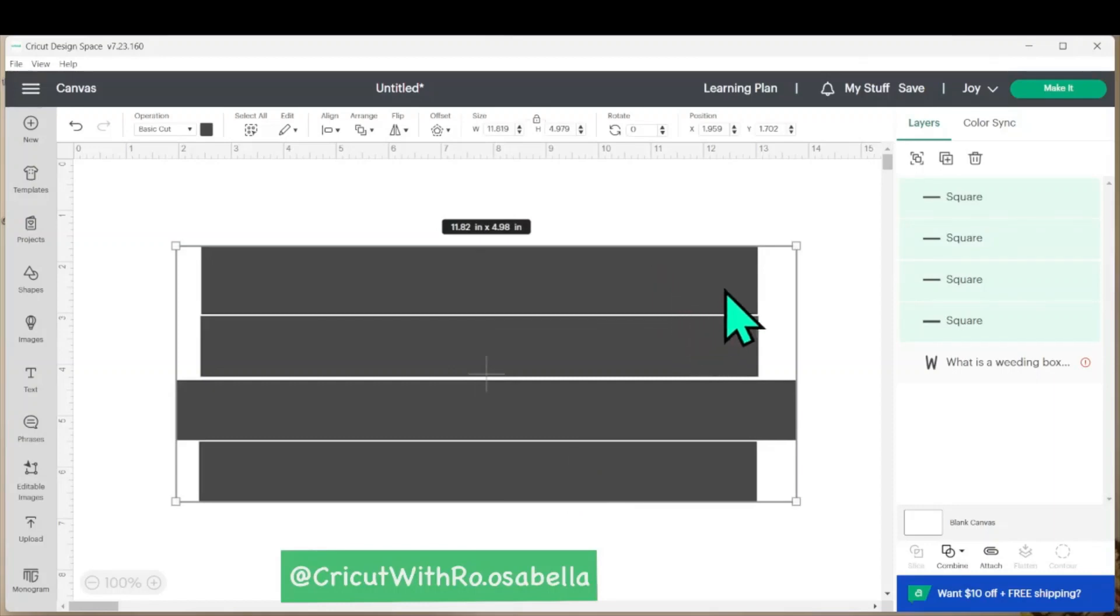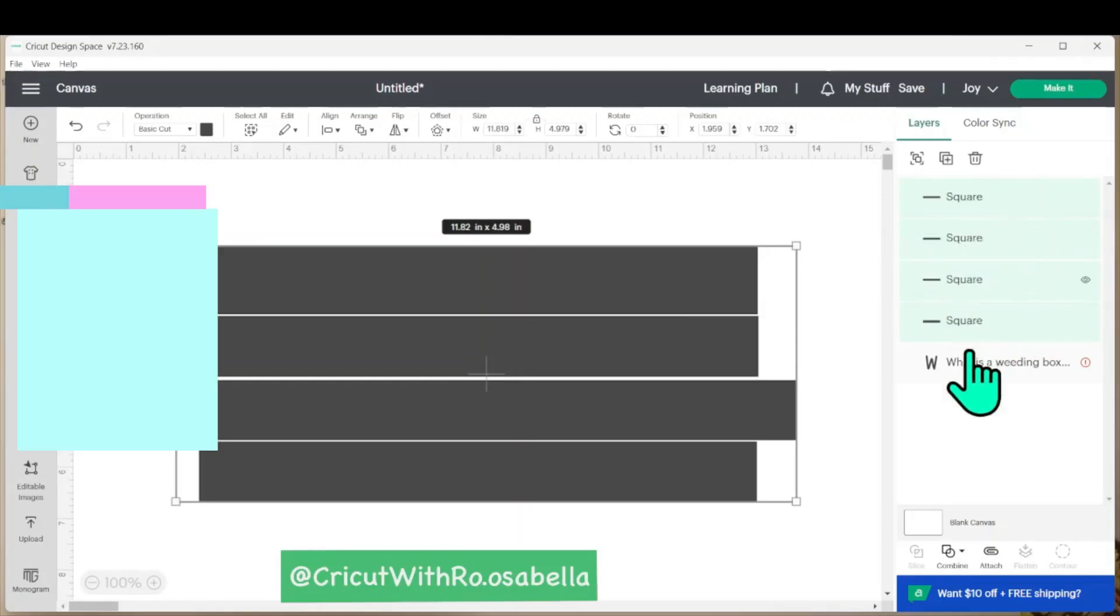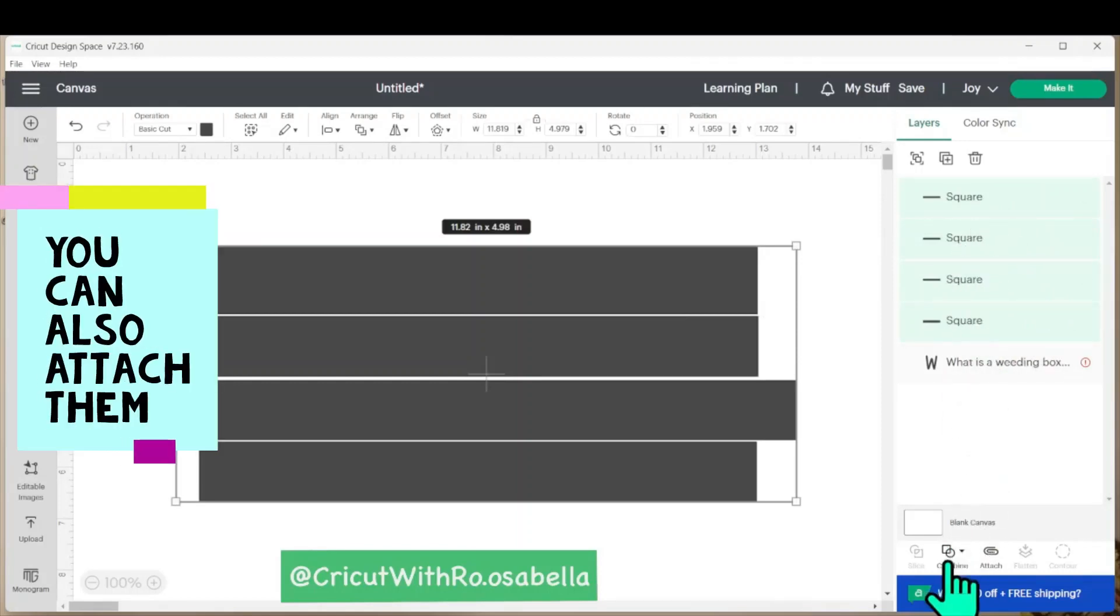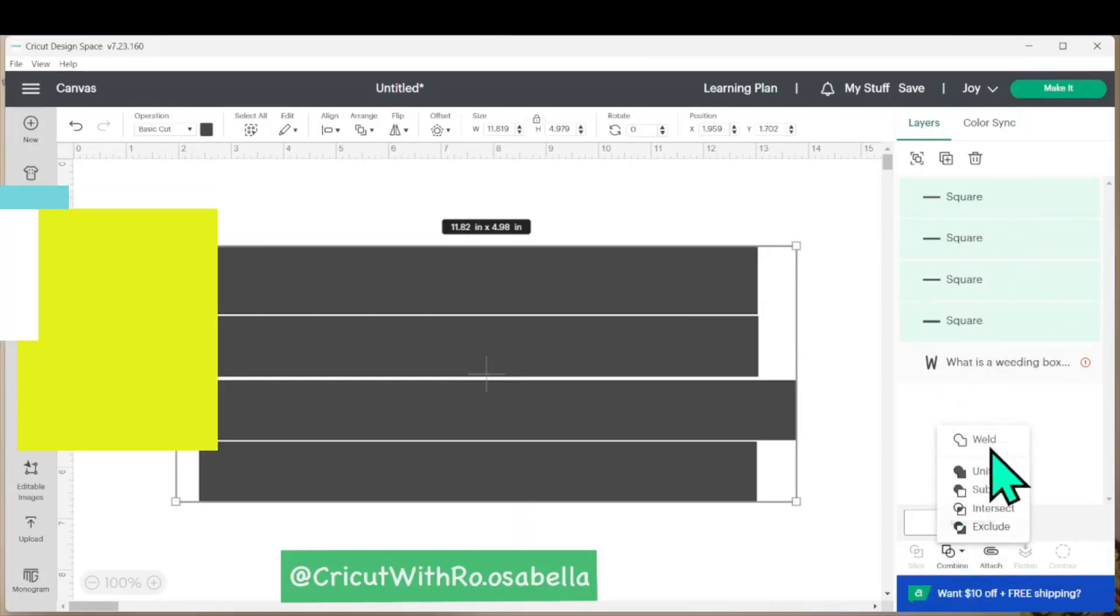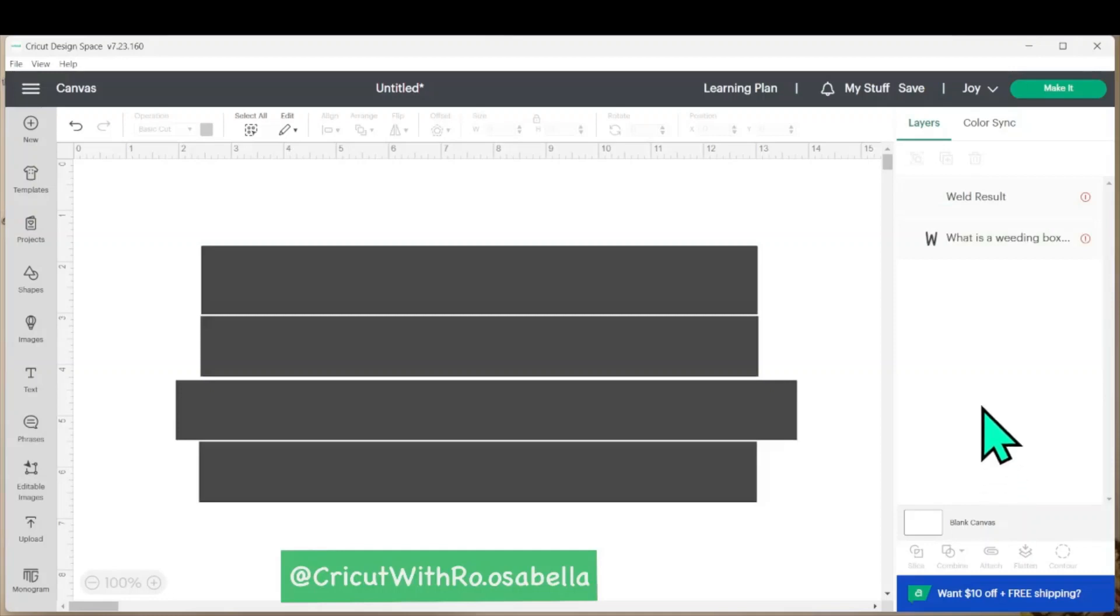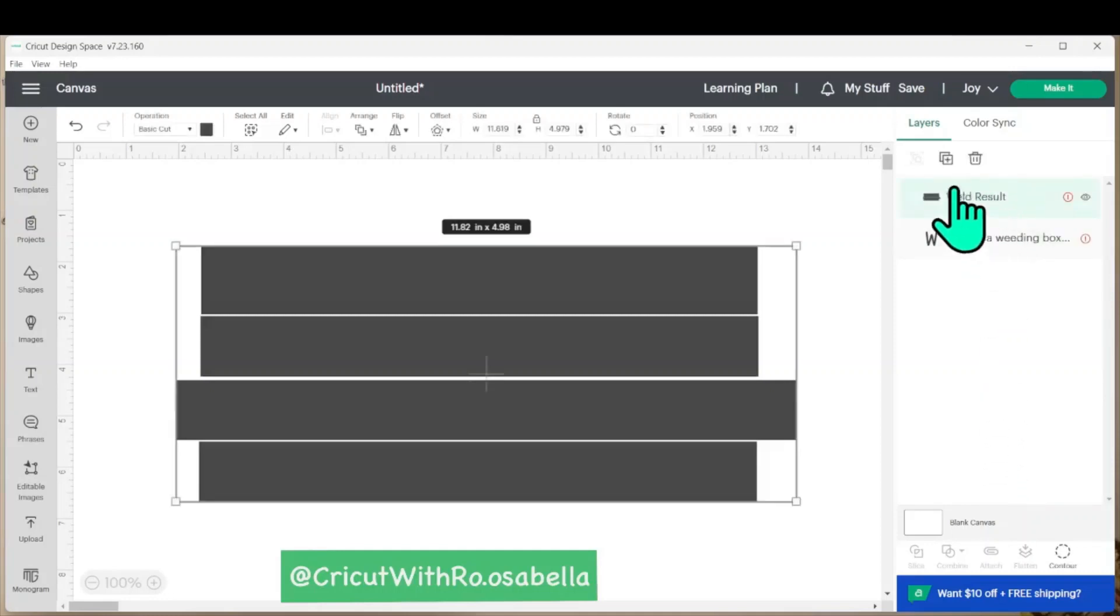Once all four layers are selected, you'll see they change colors here in the layers panel. At the bottom of the layers panel, we're going to use the combine button and weld them together. This will just make it one solid piece.